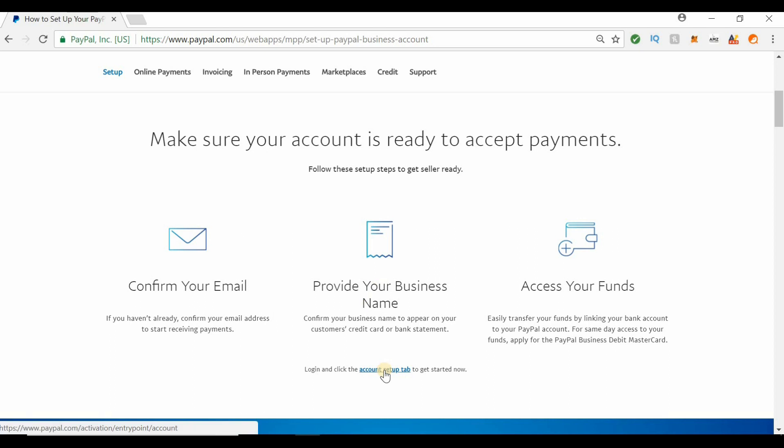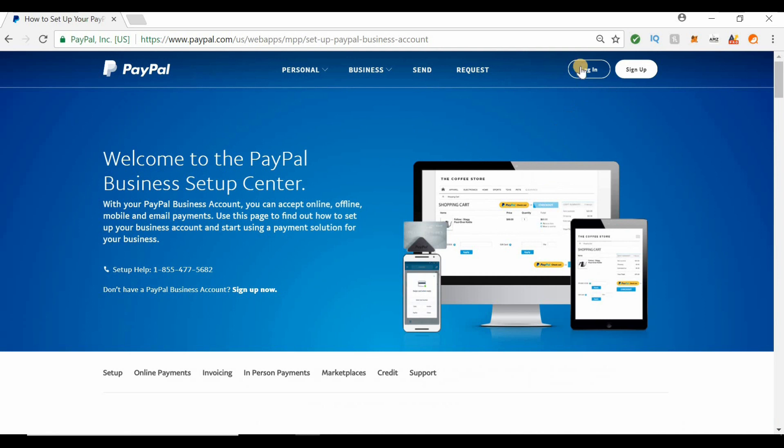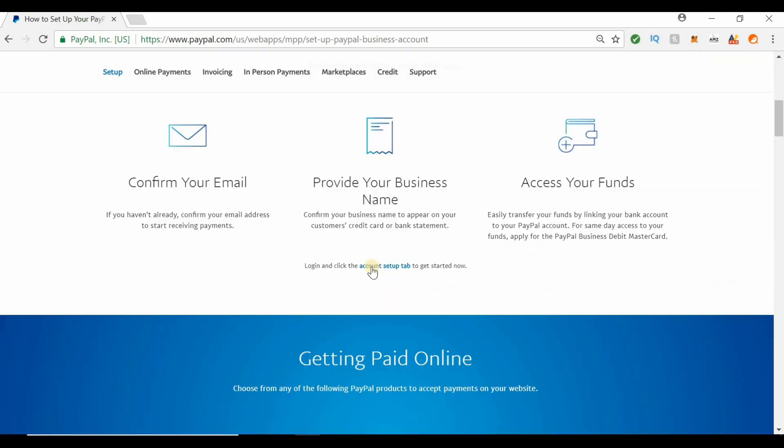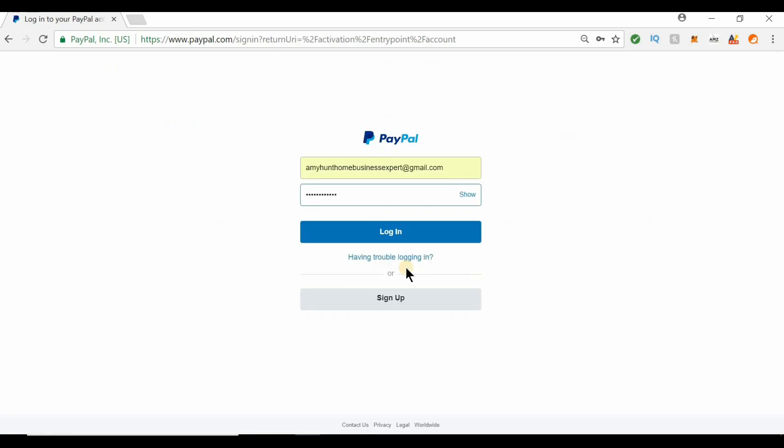You can click here, log in, and click the account setup tab now, or you can log in and do that. So I'm going to click the account setup tab and it just takes you to this page to log in.